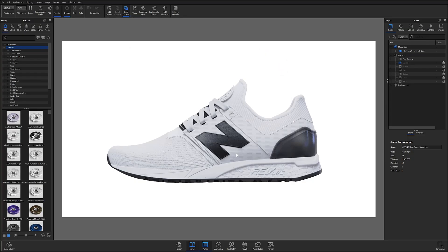Welcome back to another KeyShot tutorial. In this video, we're going to discuss a brand new feature in KeyShot 11, and that is the CMF documentation tool. Let's get started.